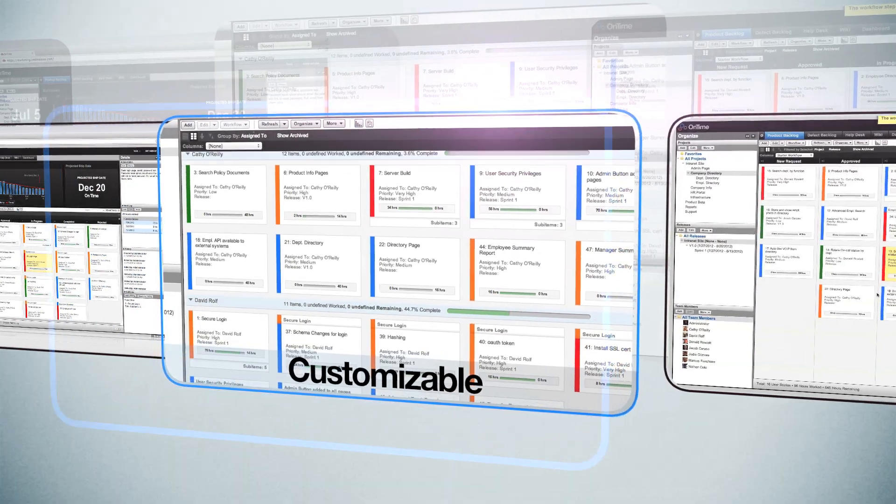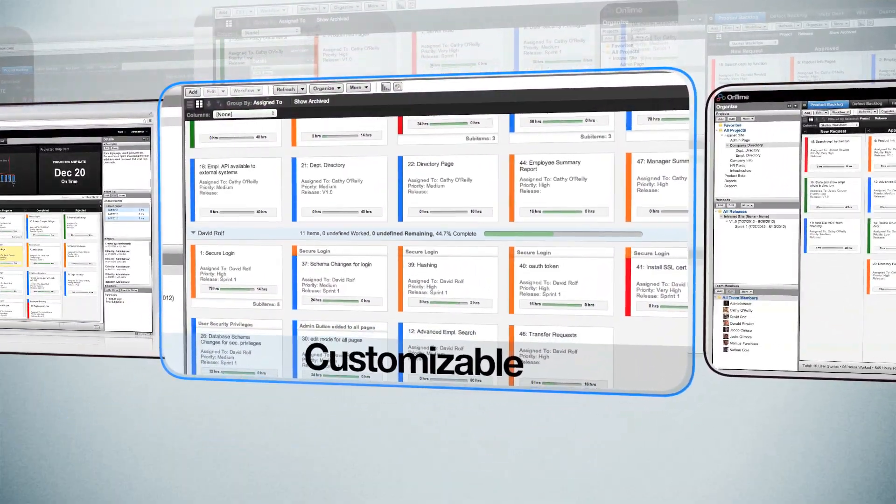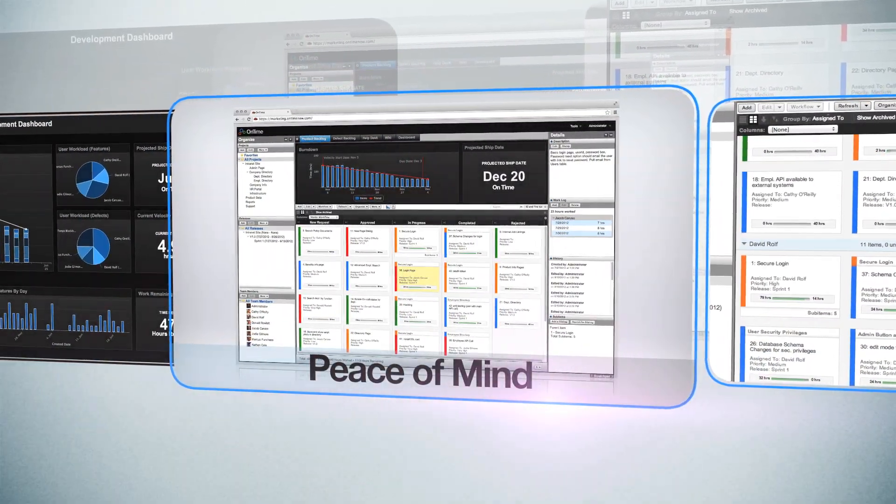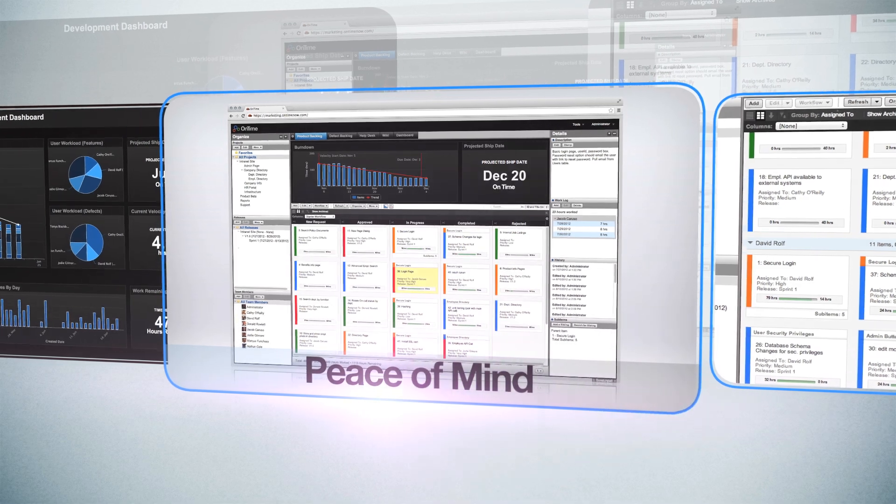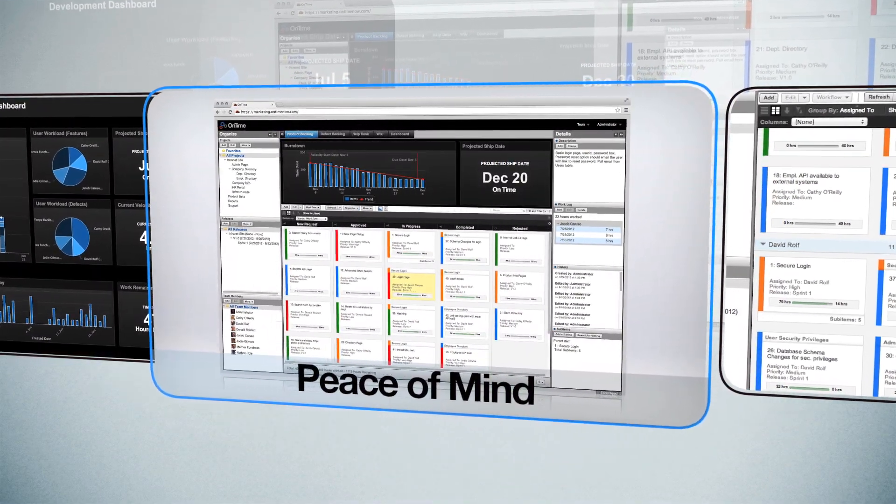You can also organize items by developer. Imagine the peace of mind you'll get from this view of your project, knowing who's working on what and when it will be done.